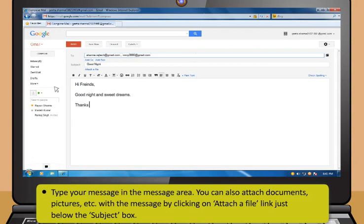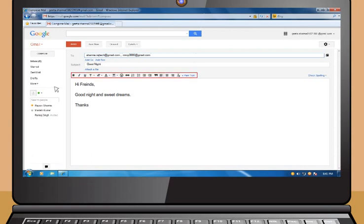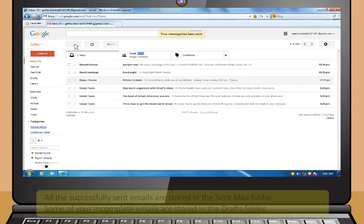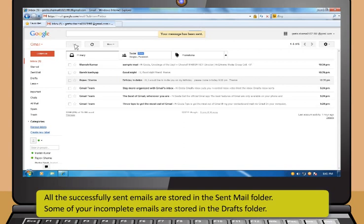You can also attach documents or pictures with the message by clicking on Attach a file link just below the subject box. The formatting buttons just on top of the message area allow you to format your message according to your need. Then, click on the Send button to send your message. All the successfully sent emails are stored in the Sent Mail folder. Some of your incomplete emails are stored in the Drafts folder.